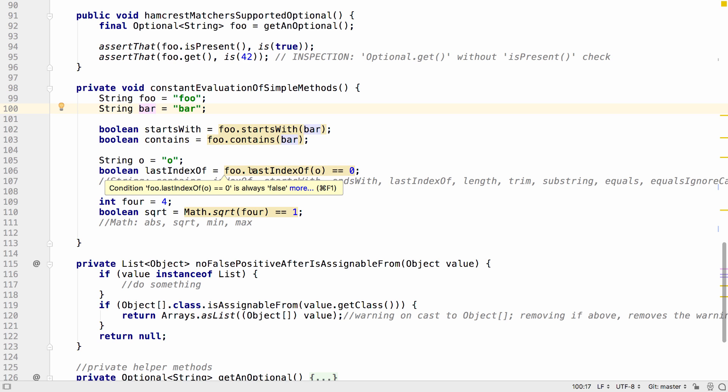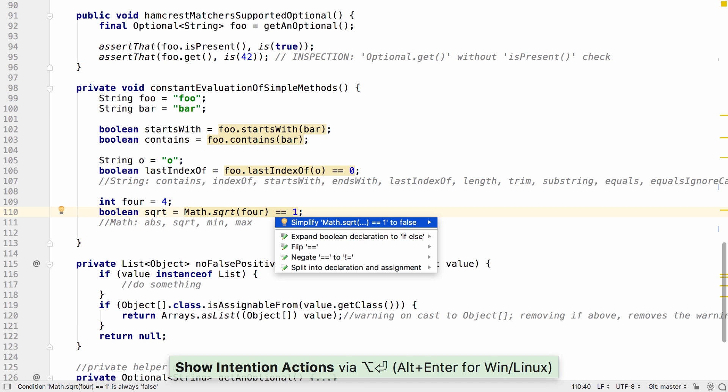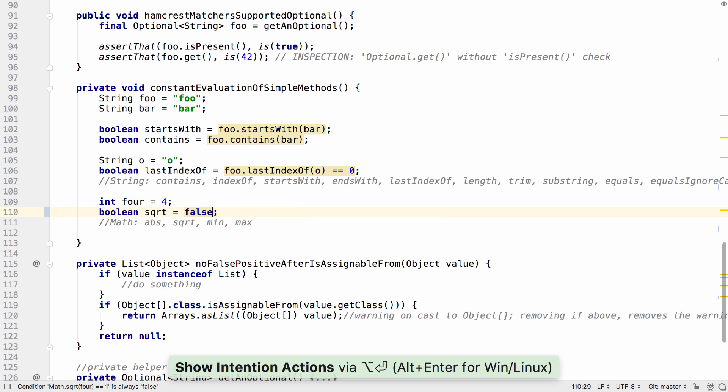Foo never contains bar. The last index of O in foo is never going to be zero and the square root of four is never one. We can simplify these expressions if that makes our code more readable.